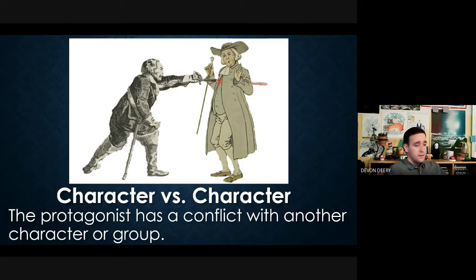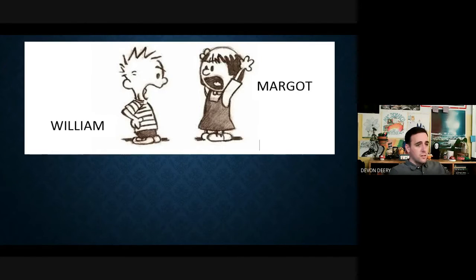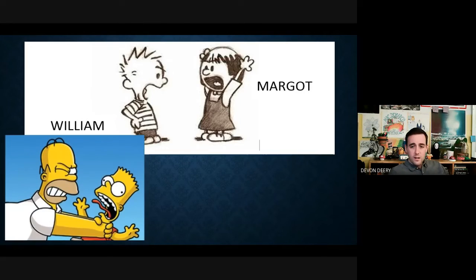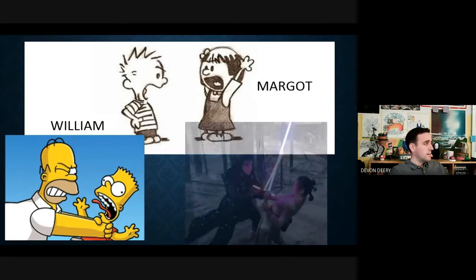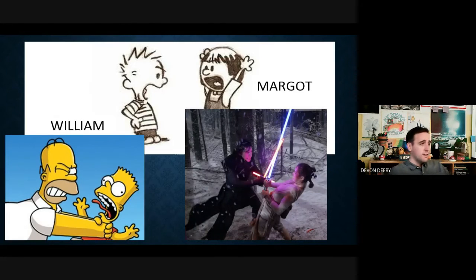Other examples of character versus character include Bart versus Homer, Kylo Ren versus Rey, and Darth Vader versus Luke Skywalker. Think about any of your favorite movies or books — is there a character versus character conflict?